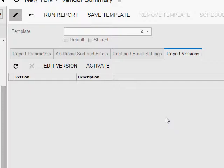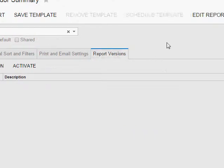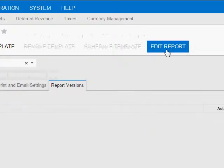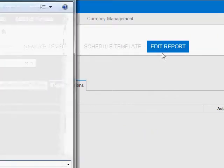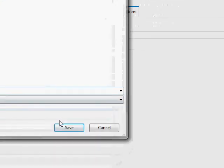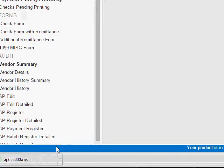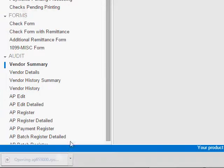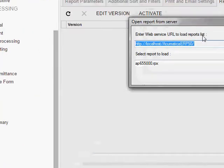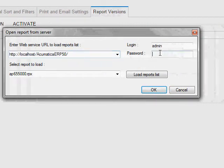With Acumatica Report Designer, it does all of that for you. So if I were to go here and edit this report, let's open it up in the Acumatica Report Designer.